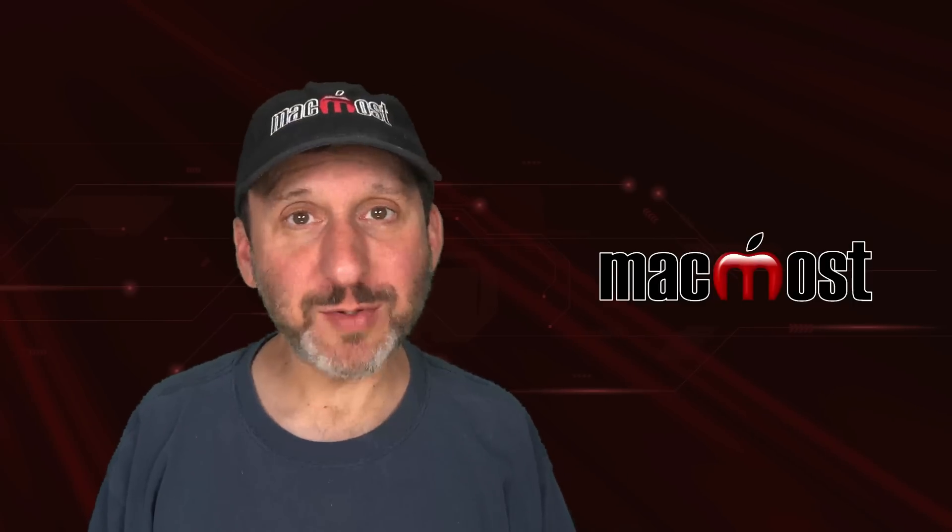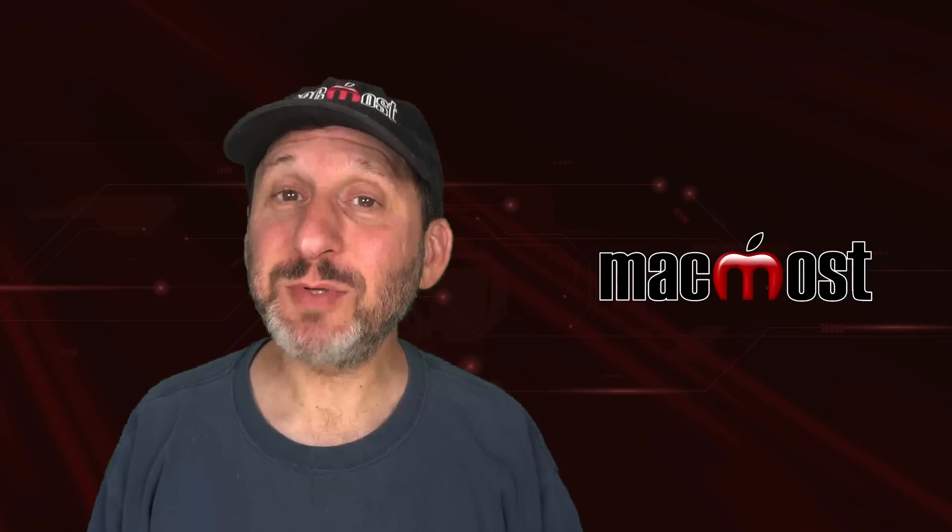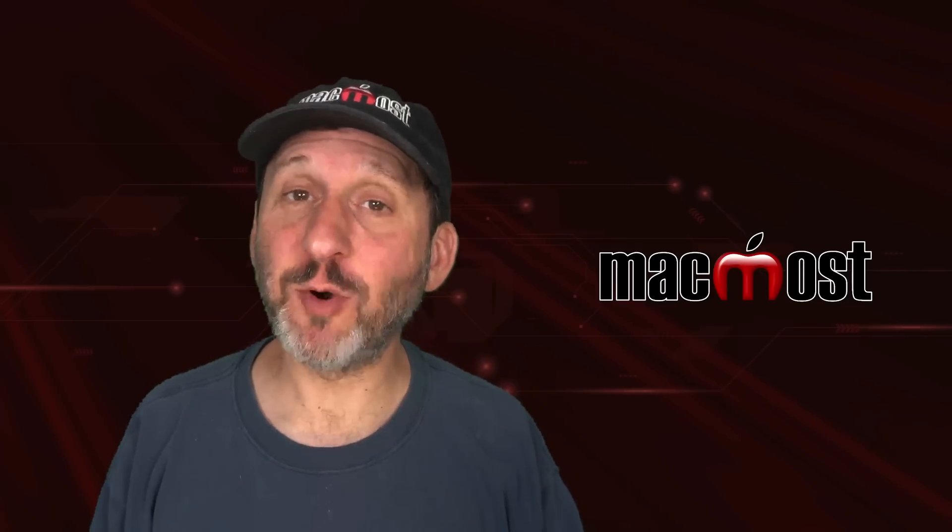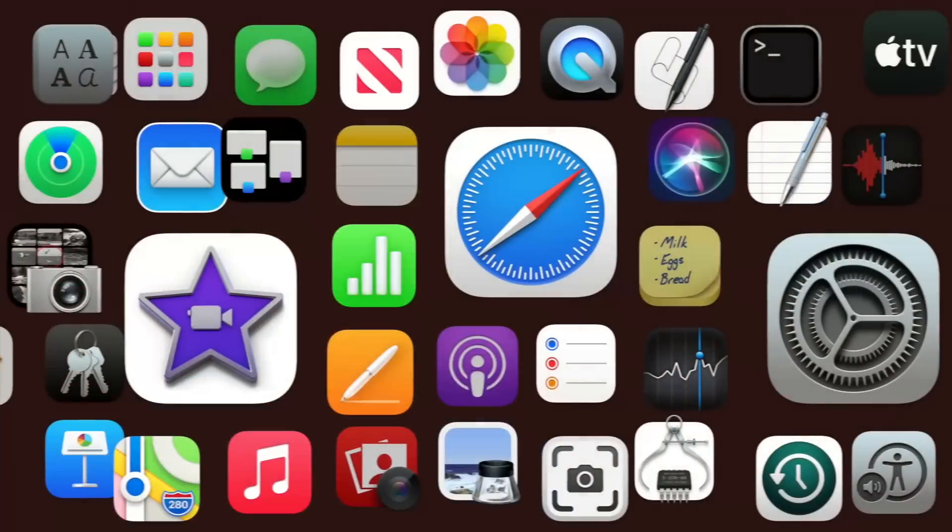Hi, this is Gary with MacMost.com. Let me show you the simplest ways to perform common tasks on your Mac.